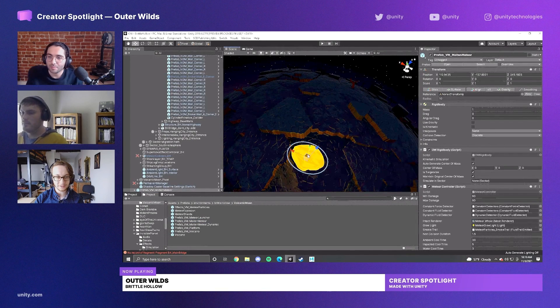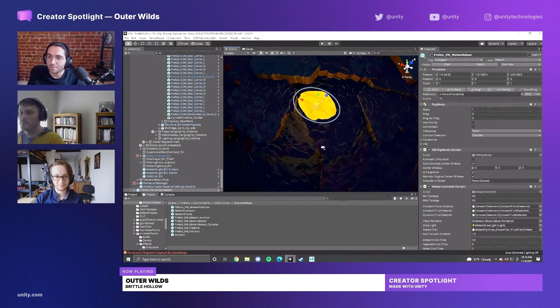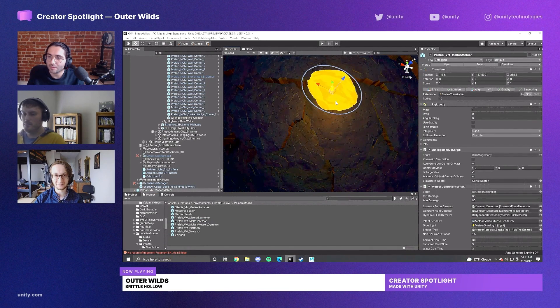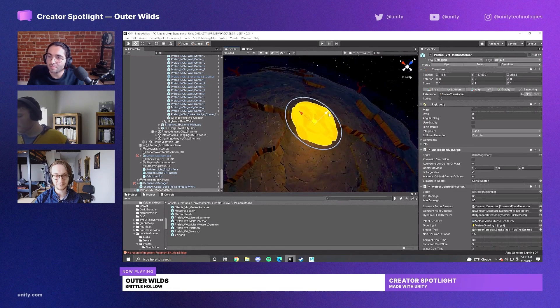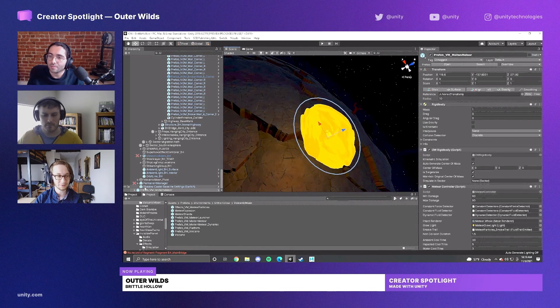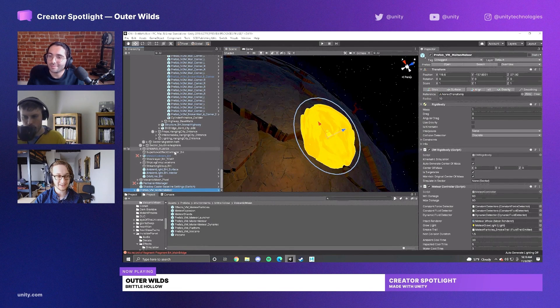Alright, here's a meteor. First thing you'll notice is there's a light on it, which helps make these things feel really glowy and intense.